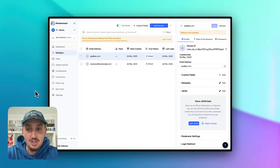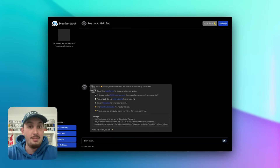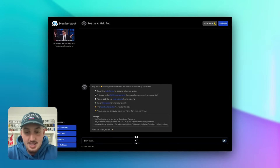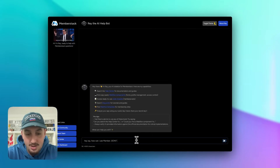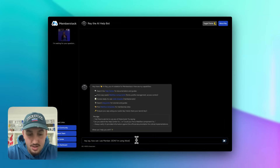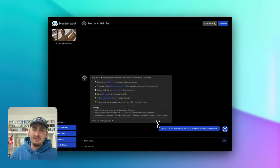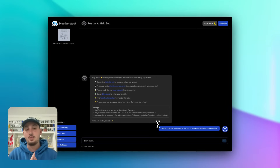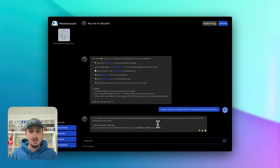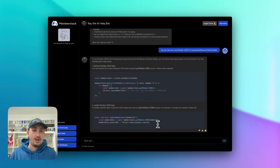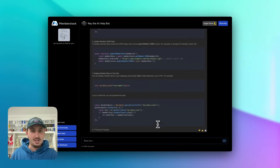If you're wondering how to work with member JSON, you can use our AI chatbot called Ray. I'm going to go to ray.memberstack.com and ask: 'Hey Ray, how can I use member JSON? I'm using WordPress and Bricks Builder.' Ray has full knowledge of the way that MemberStack works, so you can ask Ray whatever you want and Ray will give you an answer and tell you how to use it. We're getting the code right there on how to use member JSON.